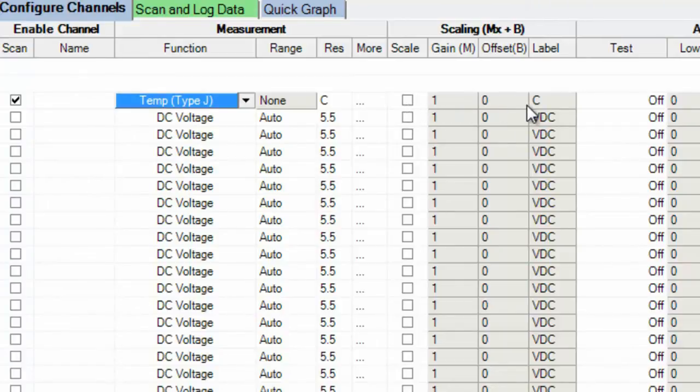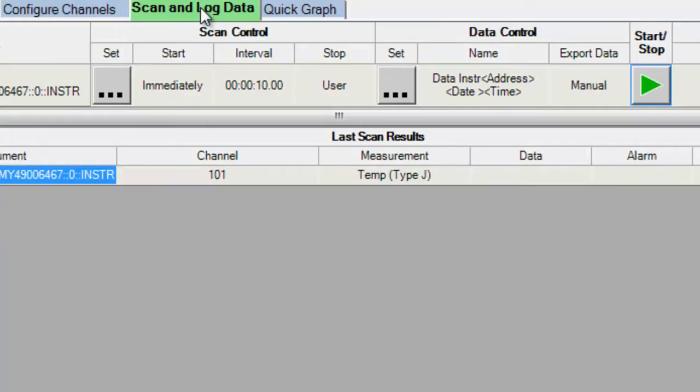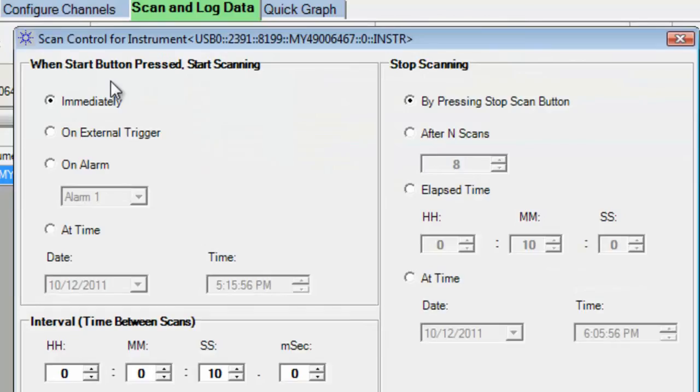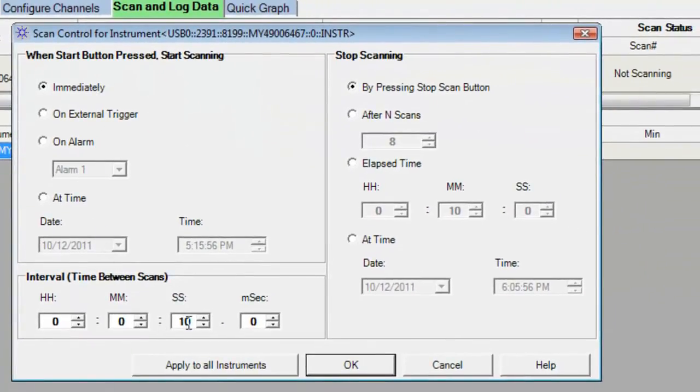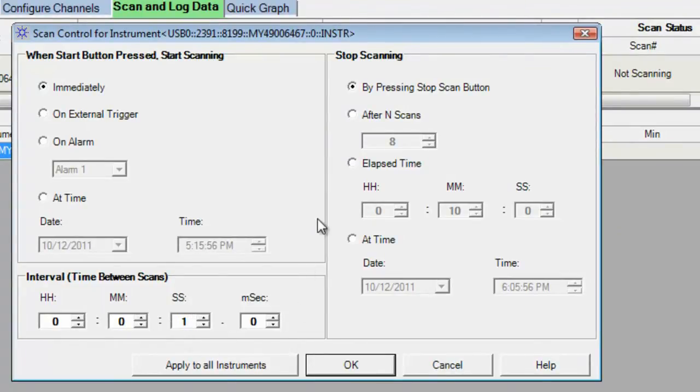I'm going to go ahead and set up my scan interval. And so I'd like to make a reading every one second. And we'll just go ahead and have it scan until I stop it. So we'll start our scan.